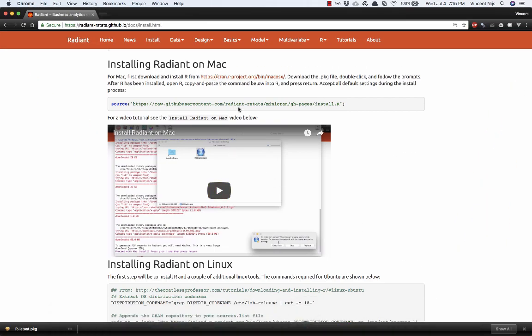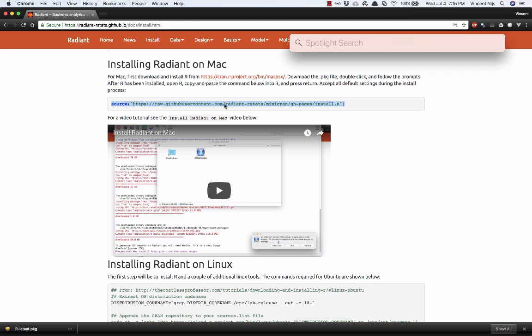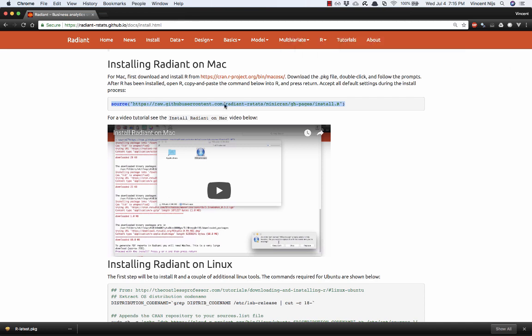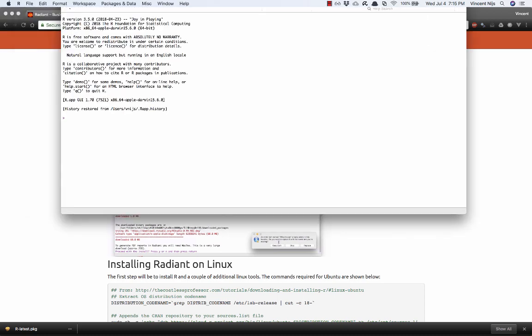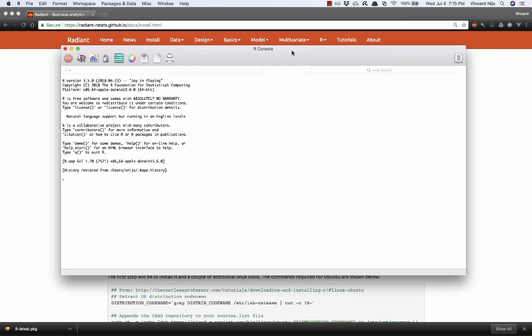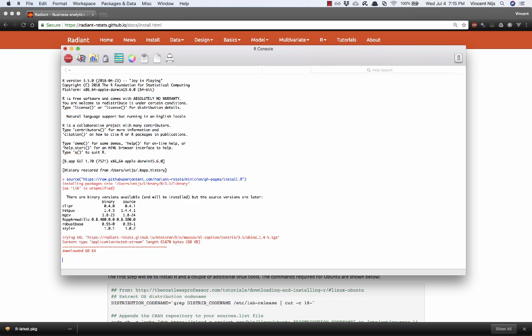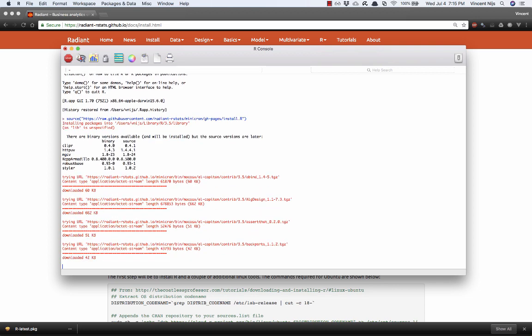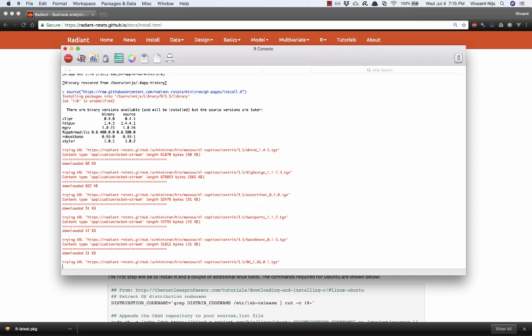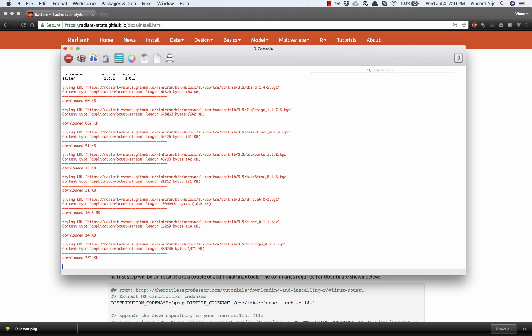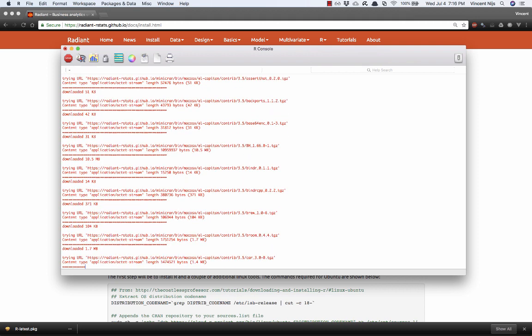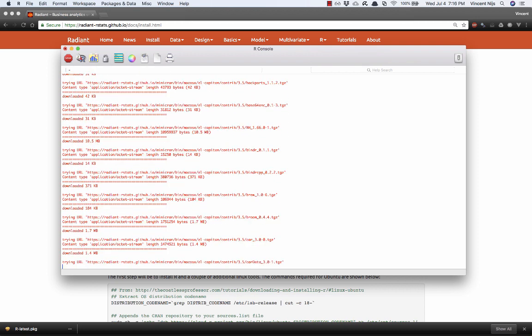So the next step is going to be to run this command, which will take care of the rest of the install for you and copy that into R. Let's start R. There it is. Let's paste in that command, so that should include the word source, the entire thing. So paste it in and press enter or return. And now it's going to start installing a few things. This will take a few minutes, depending on the speed of your internet connection.